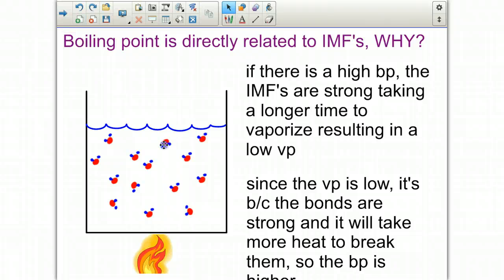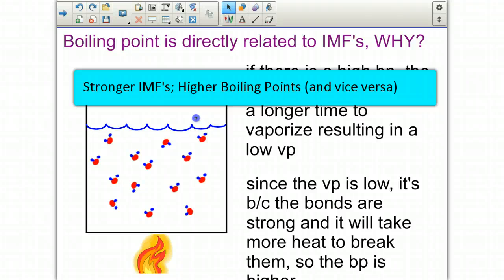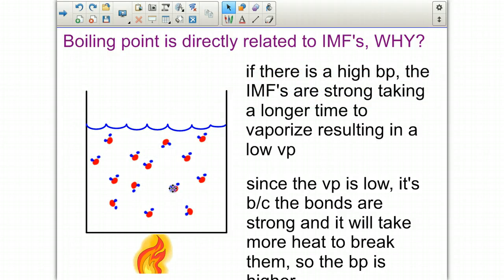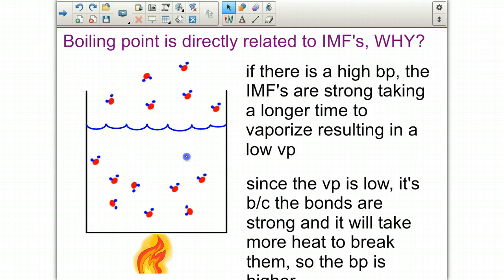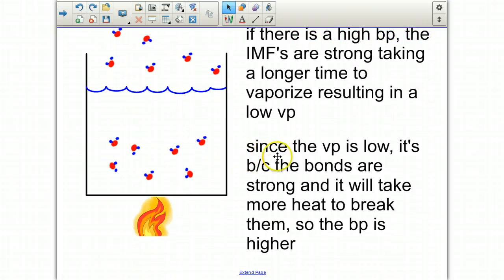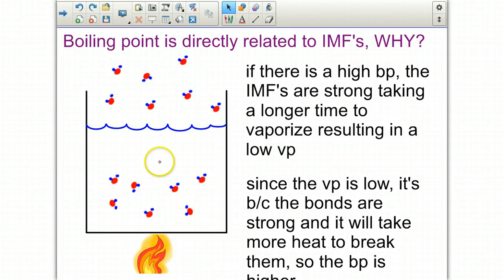Boiling point is directly related to intermolecular forces. If the forces are really strong, it's going to take a very high temperature before they break apart enough for vapor pressure to equal atmospheric pressure, resulting in a high boiling point and a low vapor pressure. Since the vapor pressure is low because the intermolecular forces are strong, it will take more heat to break them apart, so the boiling point is higher and it takes longer for particles to break away from the intermolecular forces.